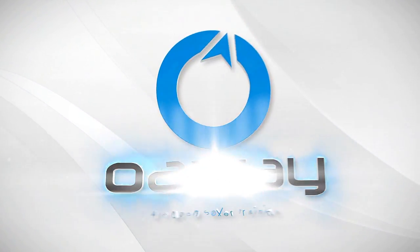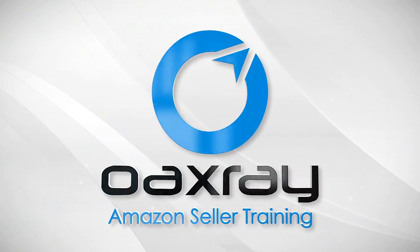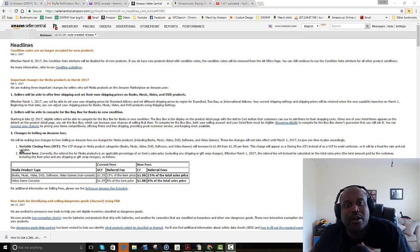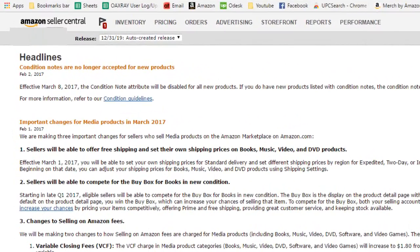Hello, this is Ted with OAXRAY, and today I saw one of the best policy changes that I've seen in a while. It's actually going to help people. So Amazon made a new policy change announcement March 8th.